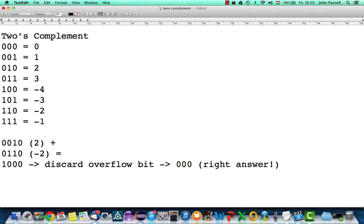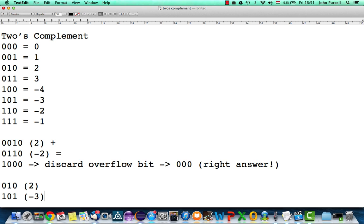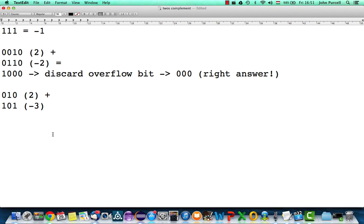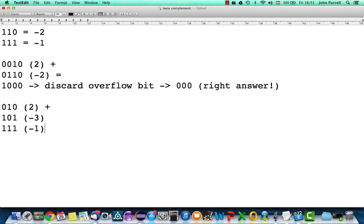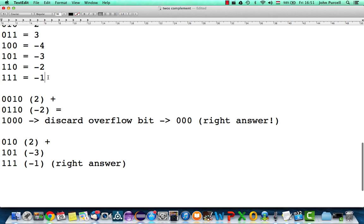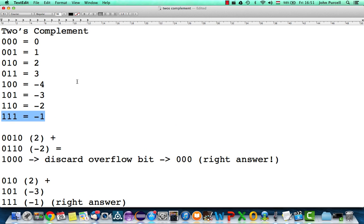Let's take another example. Two (010) plus minus three (101) should give minus one. Adding the columns: zero plus one is one; one plus zero is one; zero plus one is one. We get 111, which is minus one — the right answer. Adding two positive numbers or two negative numbers works the same way.